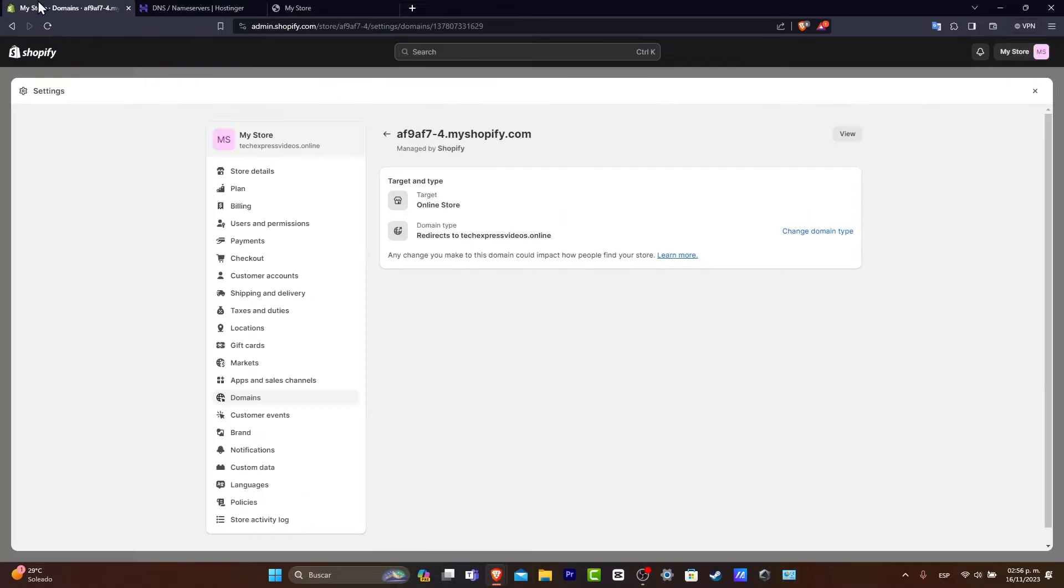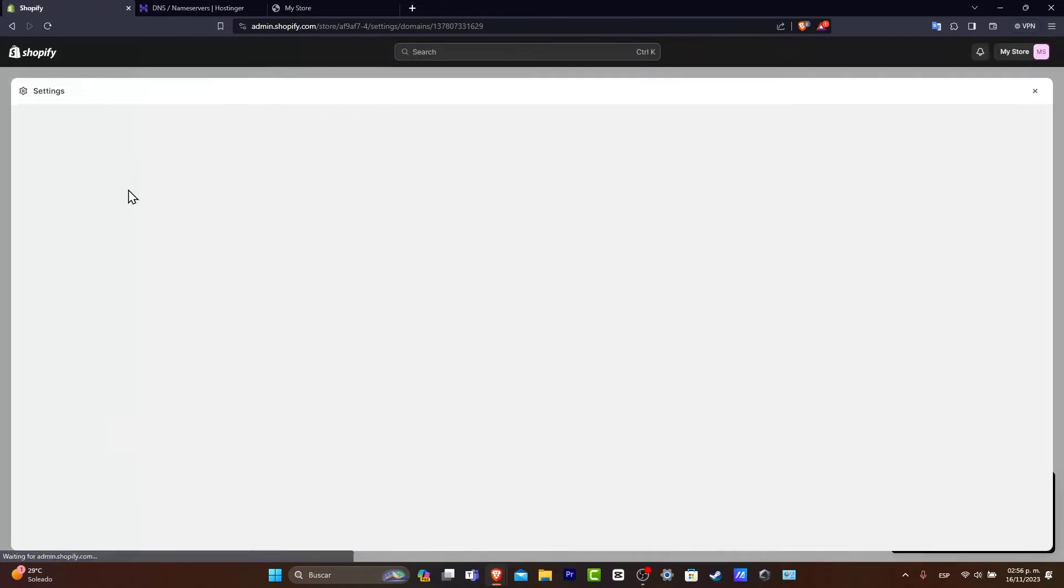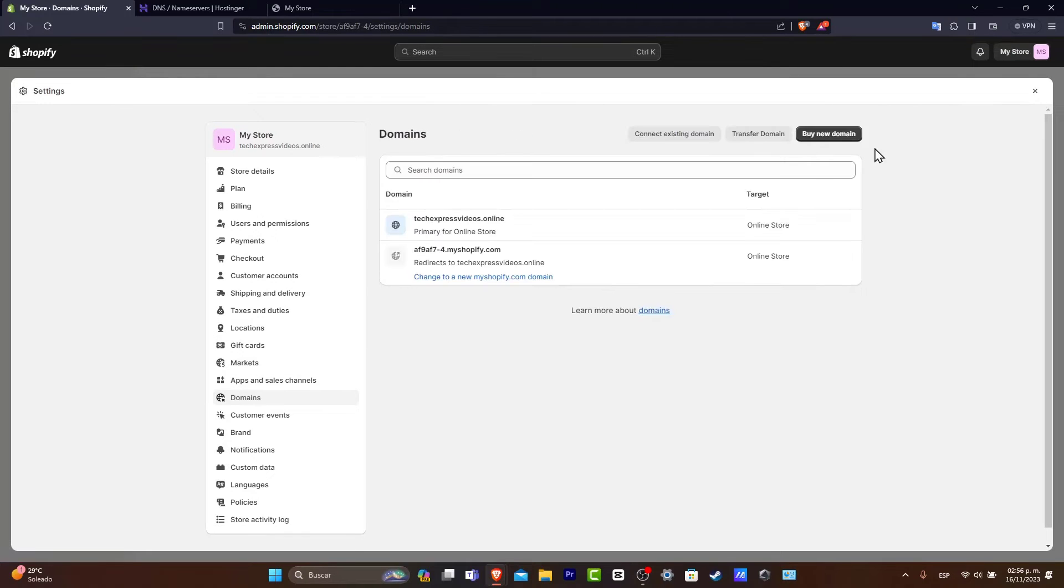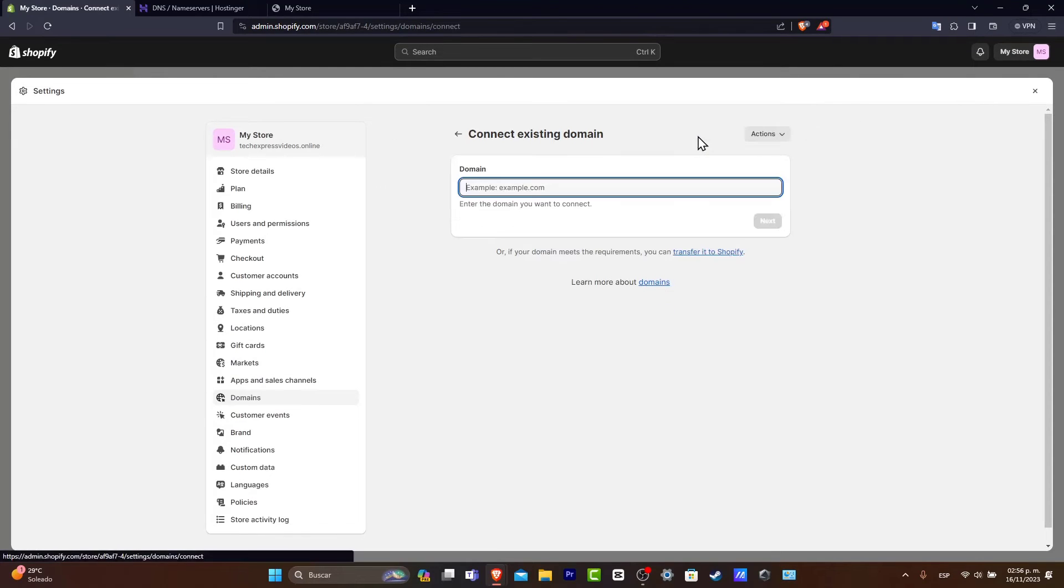Really easy. Let's focus back again here into Shopify. I'm going to go back inside domains. Now let's go here and choose connect existing domain.